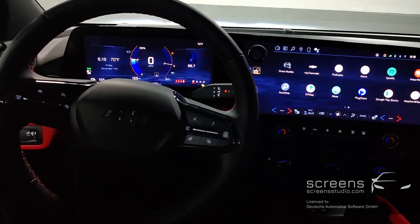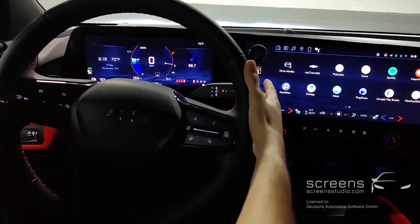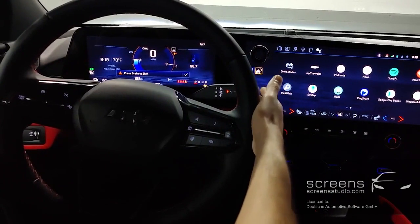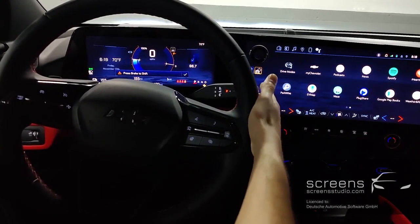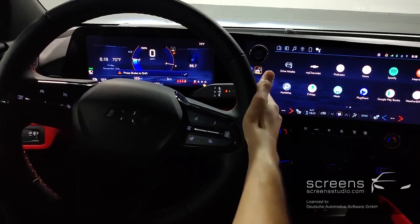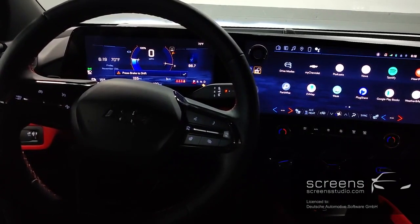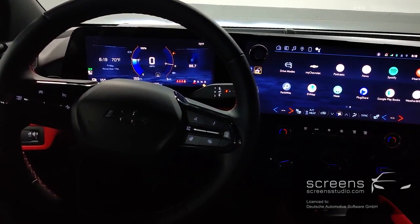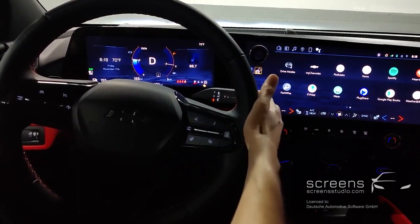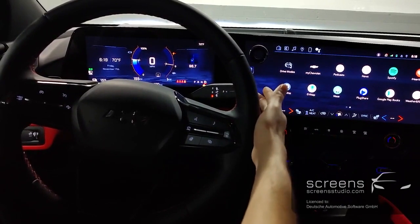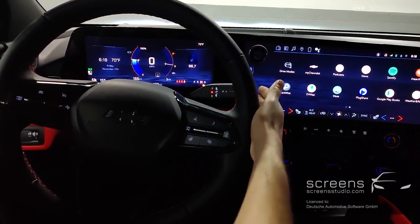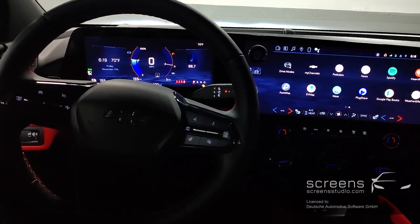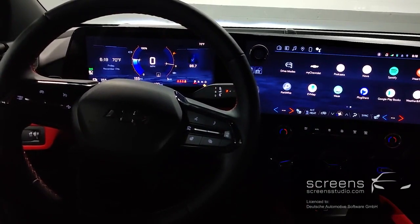Moving on to the gear selection next. Press the brake to start — let's try this once again. Push forward and down for drive, then neutral, reverse — which activates the camera in the head unit — and last but not least, park.